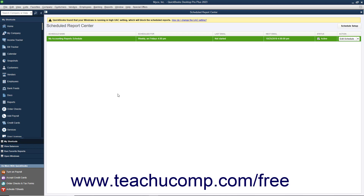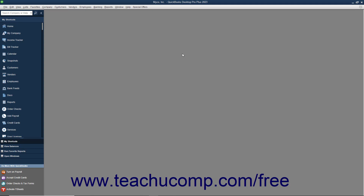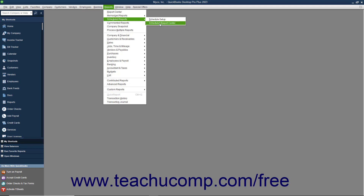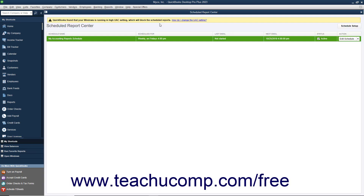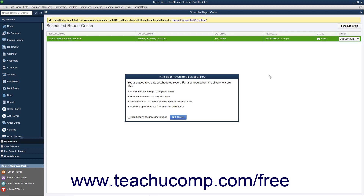If the schedule had no conflicts, the Scheduled Reports Center window will appear and show your newly created report schedule. The Scheduled Reports Center window is used to manage the scheduled reports you have created. You can close the window by clicking the X button in its upper right corner. To reopen the Scheduled Reports Center window, select Reports, Scheduled Reports, Scheduled Report Center from the menu bar. In the Scheduled Reports Center window, you can create a new report schedule by clicking the Schedule Setup button in the upper right corner, which opens a new Schedule Setup window.